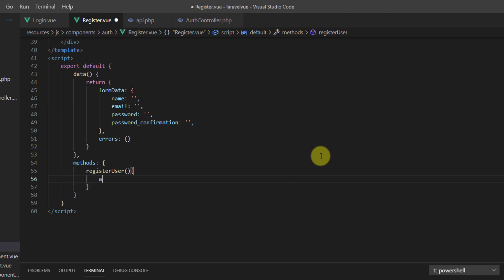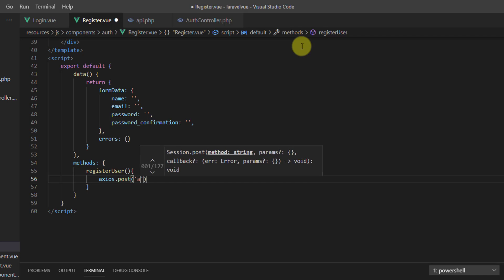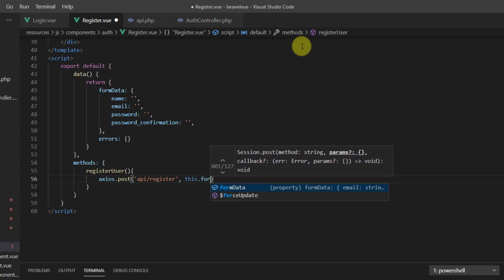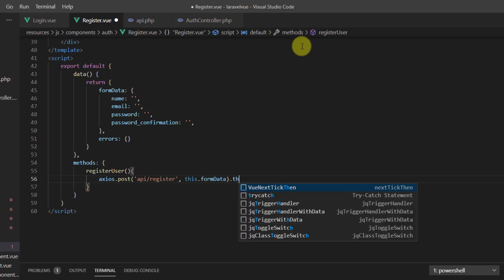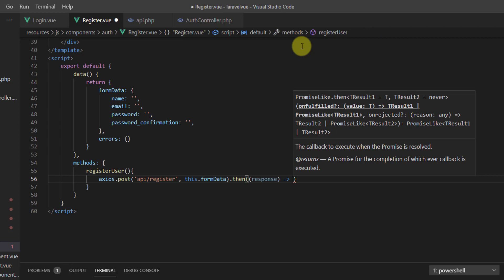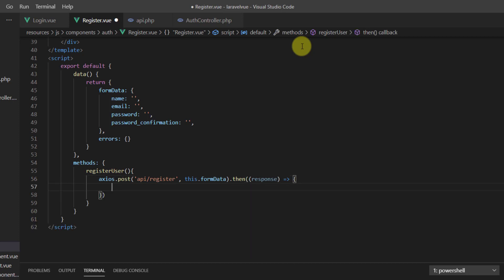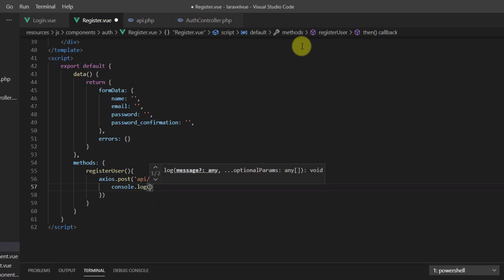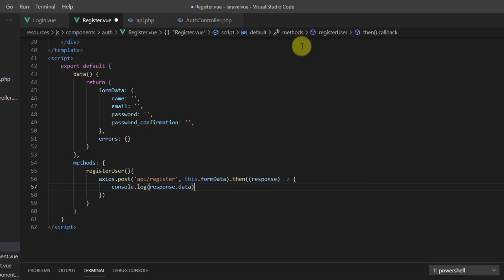In the registerUser method, let's use axios: axios.post to the api/register endpoint, passing this.formData as the second argument. Then in the .then callback we get the response, log response.data to the console.